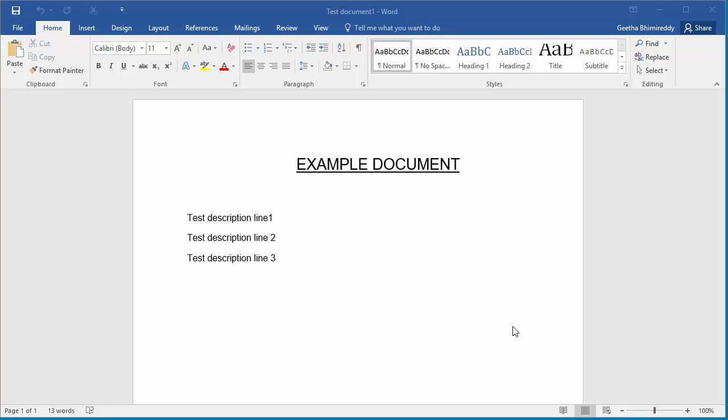I'll show how you can print the document as PDF. Open the document you want to print.